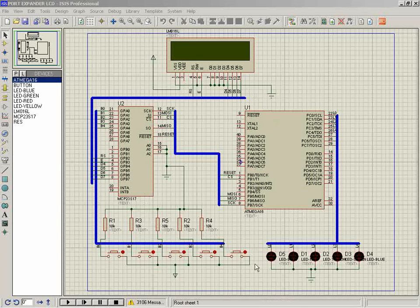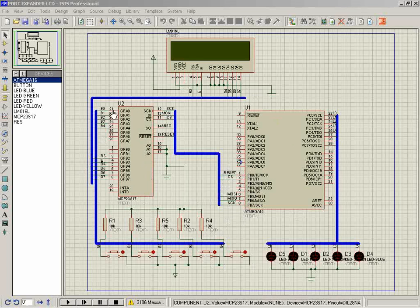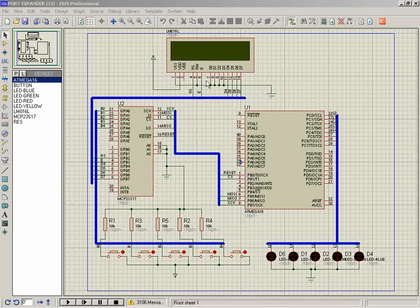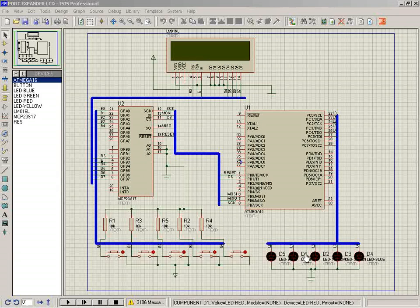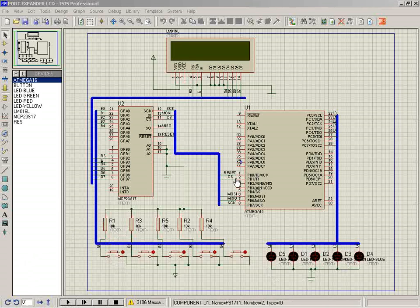This circuit is a demonstration of serial peripheral interface. Here is the serial peripheral interface and port expander. We are using only one port but driving LCD and LEDs through input. The reset is connected.